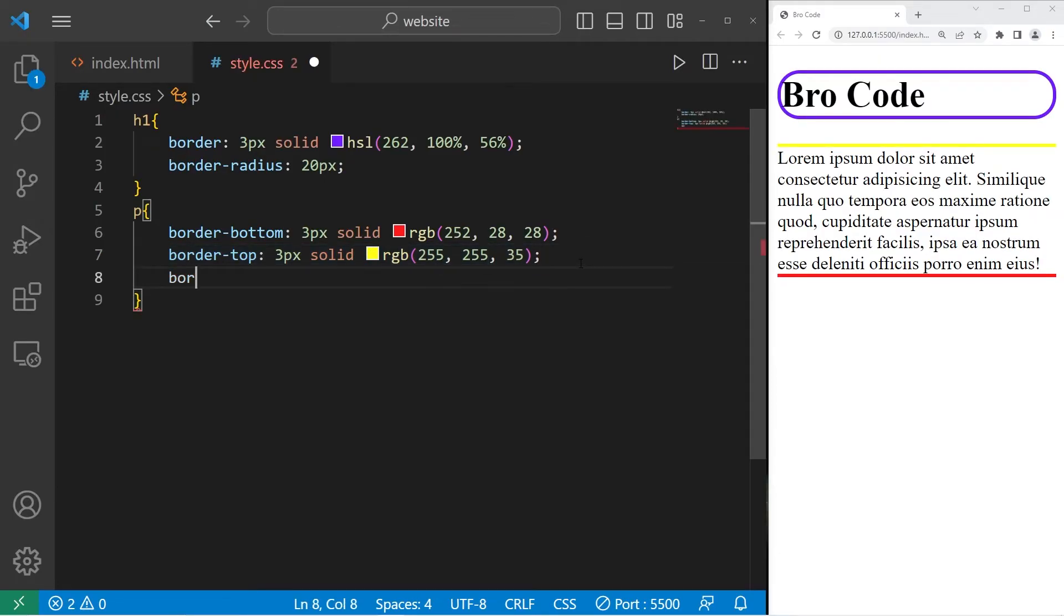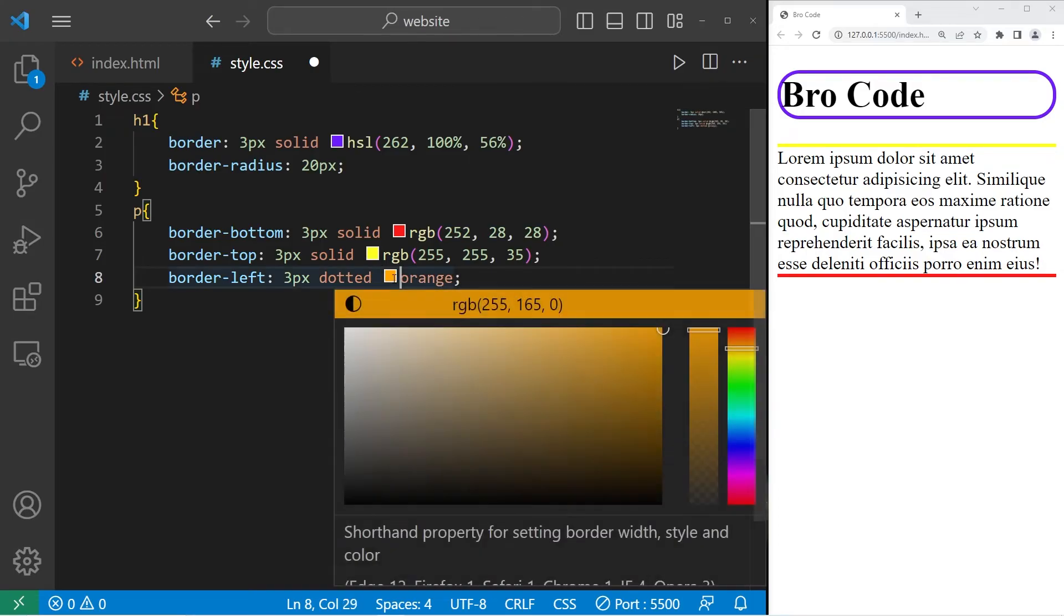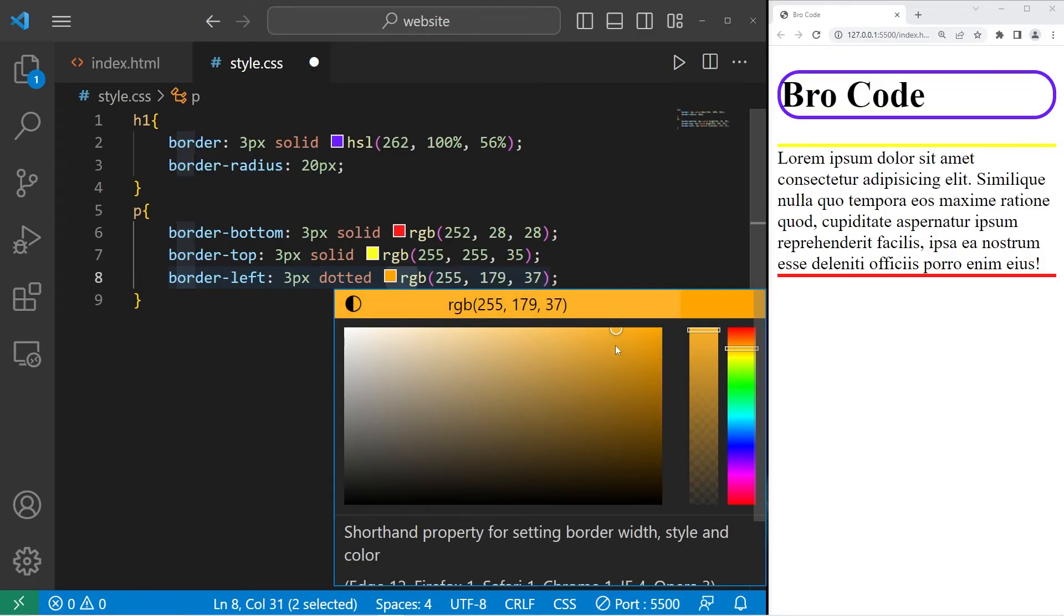Border left. Three pixels. Let's try dotted this time. Then orange. That's good.